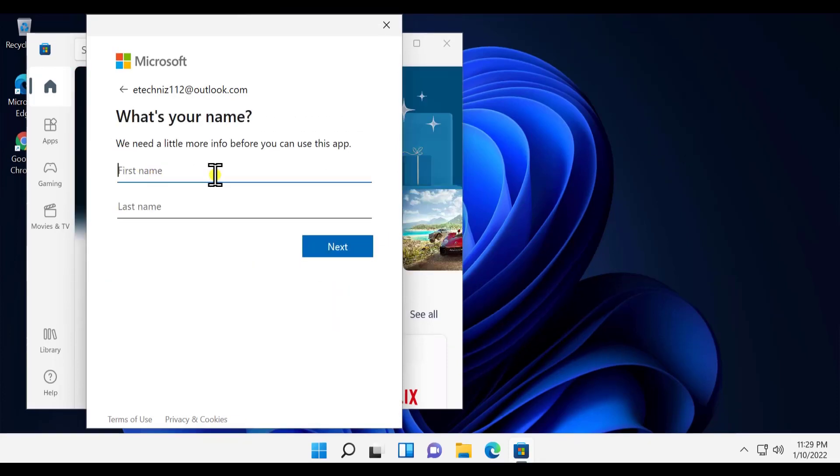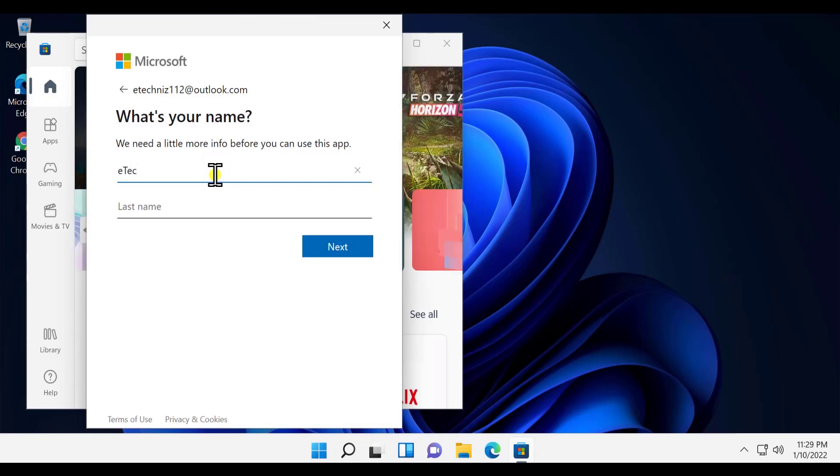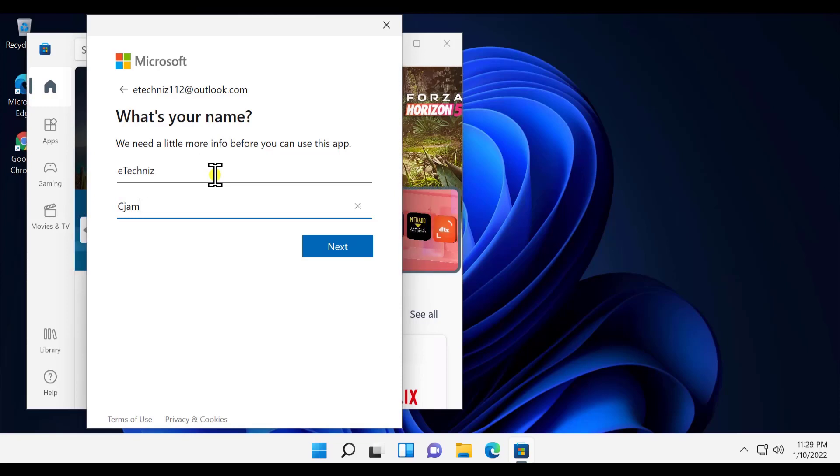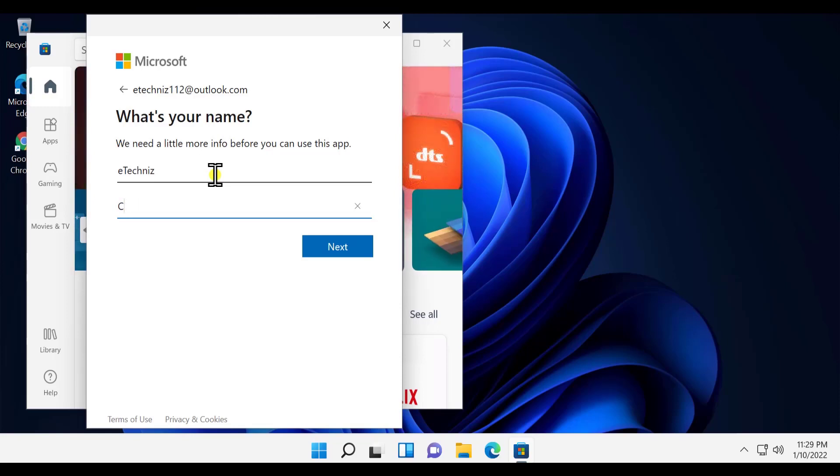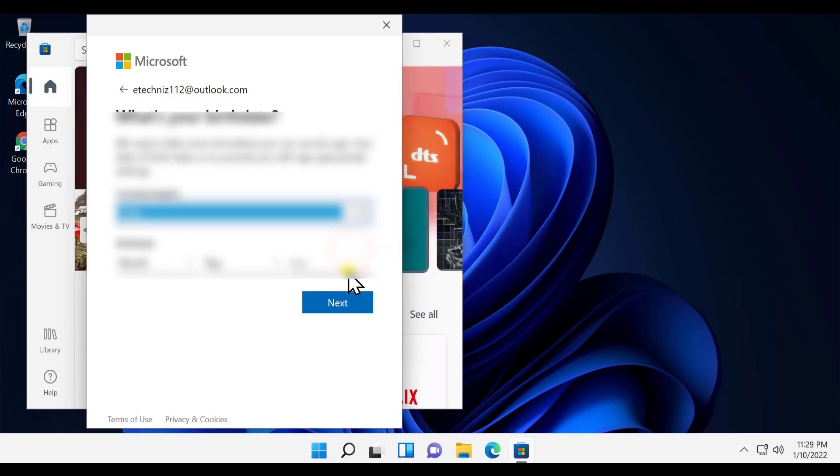Here we have to type the first and last name. Let's go with E-Tech Knees Channel. Click next.